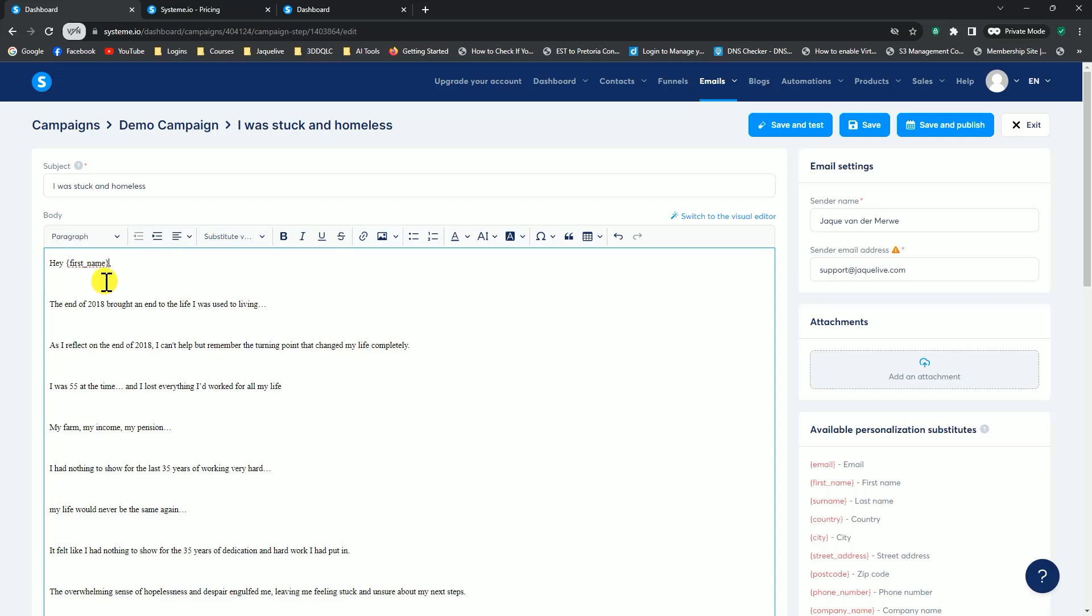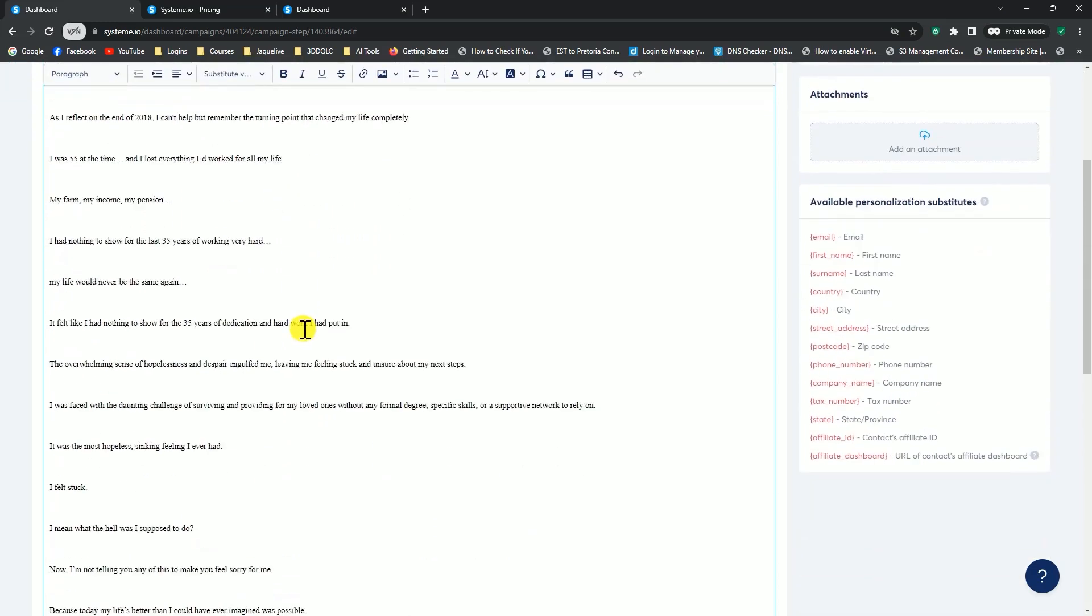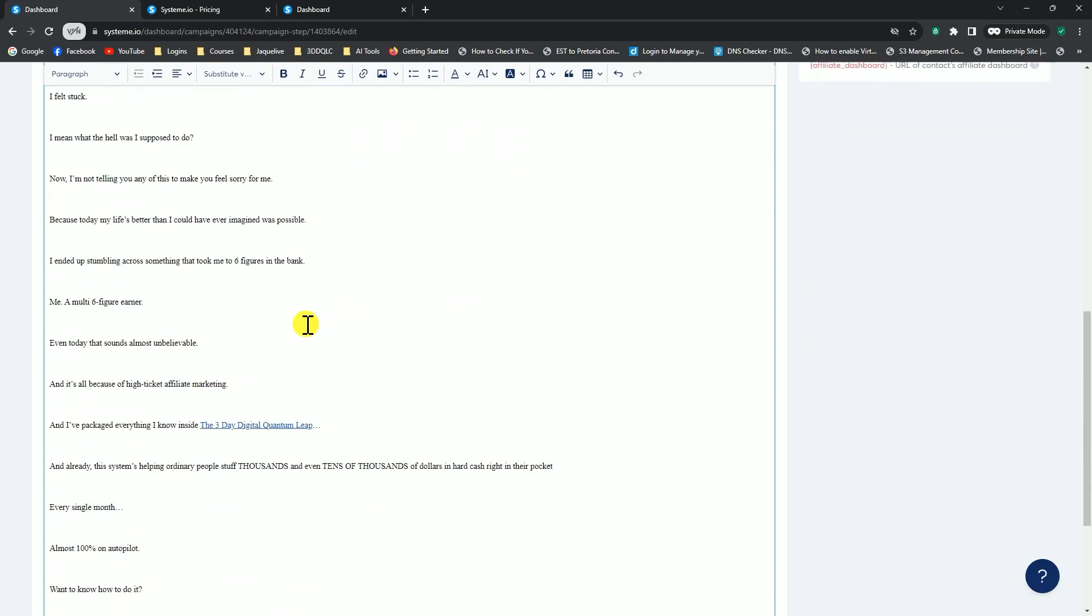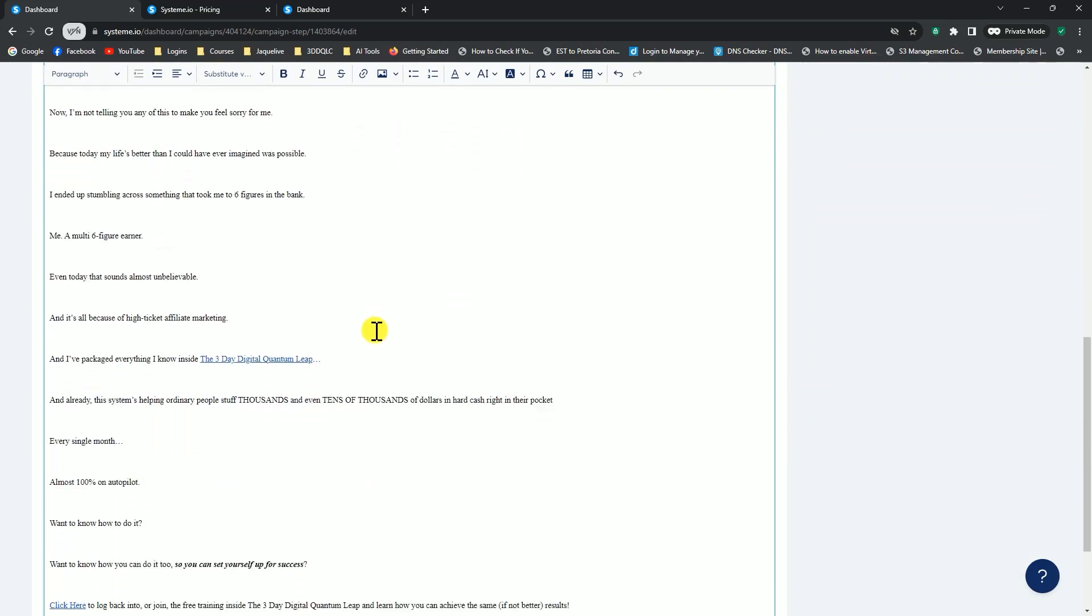It says, hey, first name, and I carry on. The end of 2018 brought an end to the life I was used to living, and my email carries on. You would simply write your email, and then where you want to add links, like what I've got here, for instance.